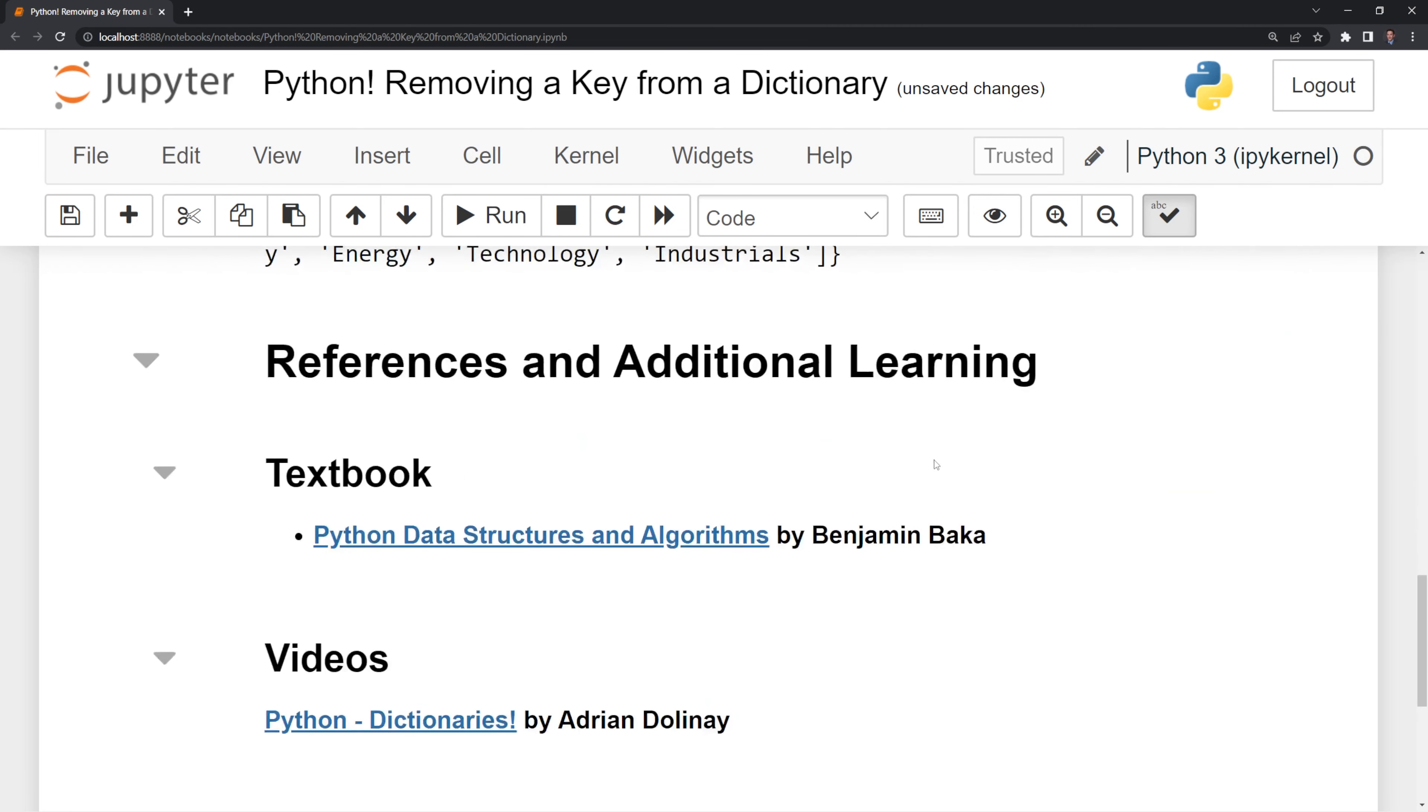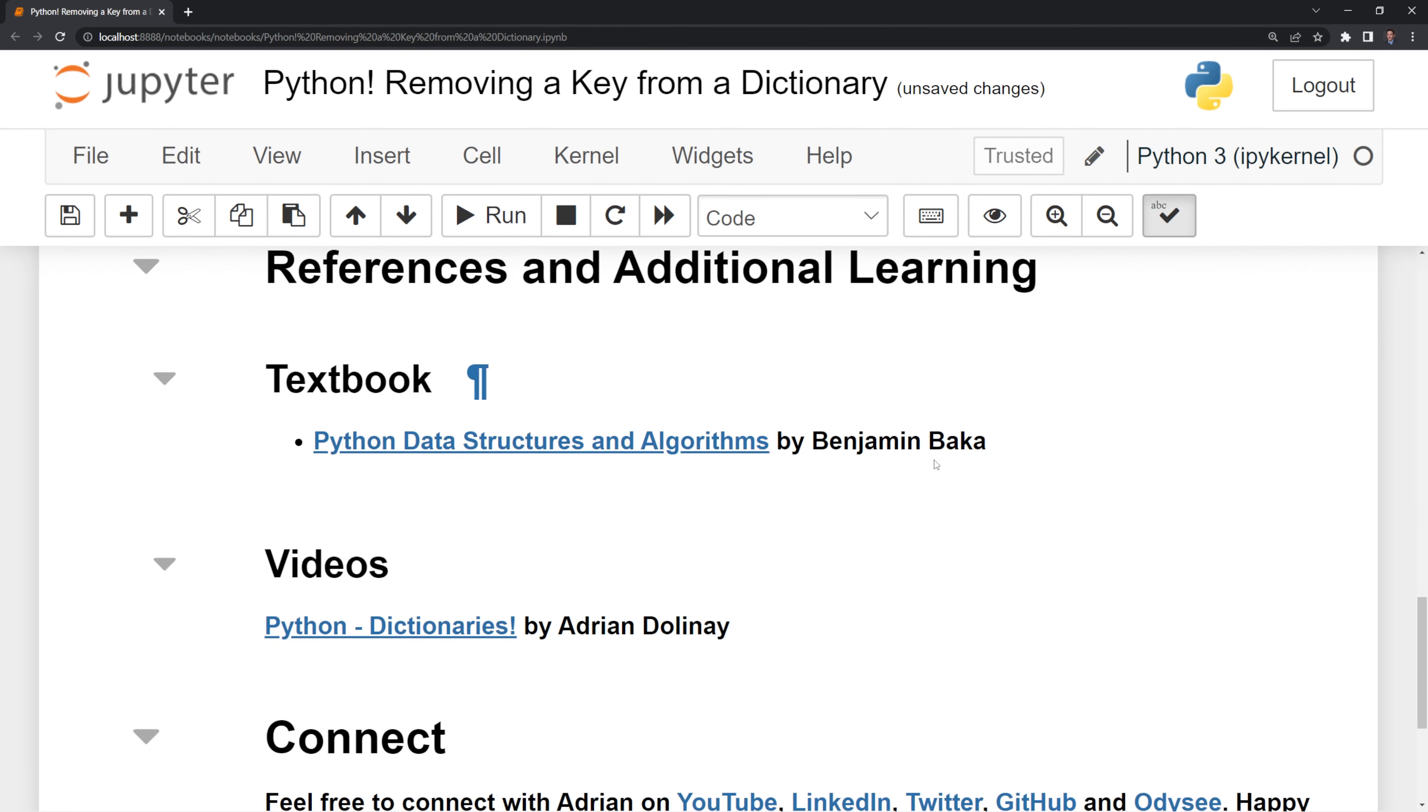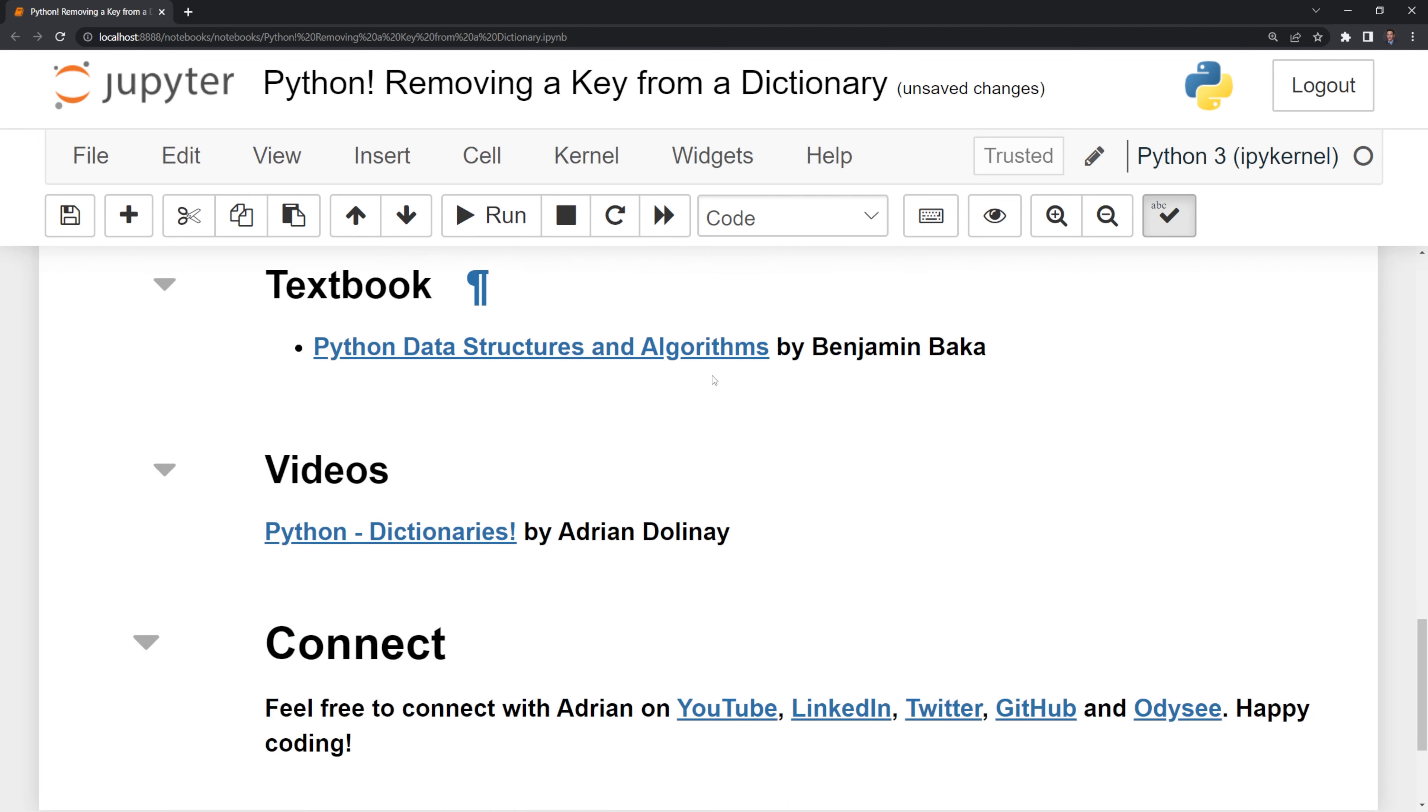Thanks everyone for watching. I hope that this video was helpful. I included references if you want to learn more about Python dictionaries. I included a video I made that goes more in-depth into Python dictionaries and different ways to use it and built-in functions.